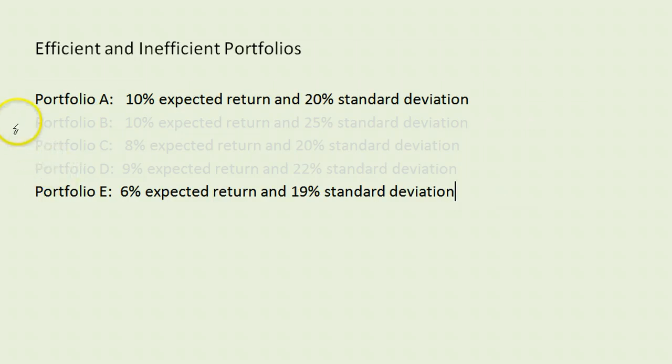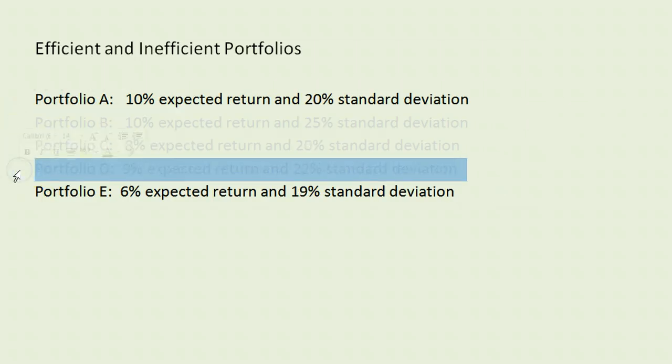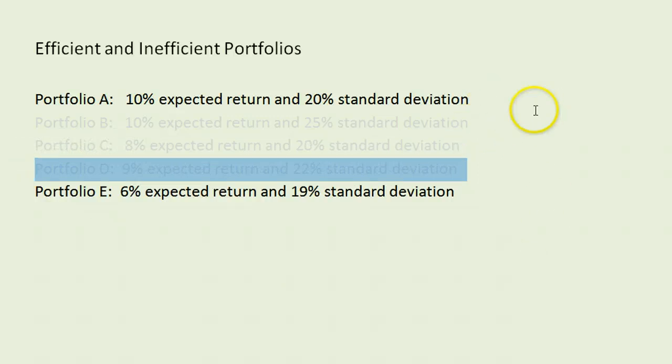We can definitely say B, C, and D are inefficient because of their comparison to A. We cannot say that about portfolio E.